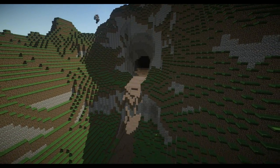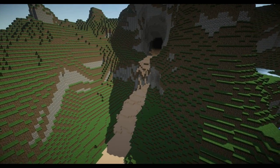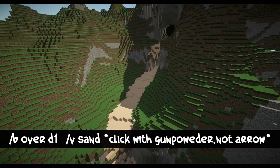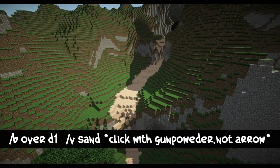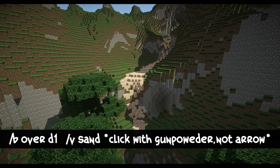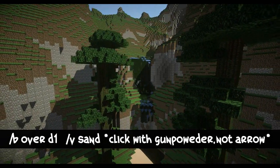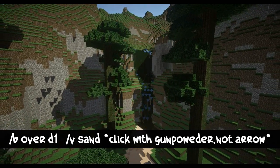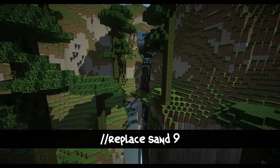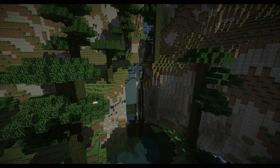Our last tip is how to make a realistic-looking waterfall. You're going to take your overlay command and do slash B space over space D1, set your voxel material to sand with slash V space sand, and make sure you're using the gunpowder. Right-click along the riverbed and you should see the sand pile up — some of it will fall down and settle. Fill all the area you want to be water with sand, then make a selection of all the sand you've placed with your overlay brush and replace sand with nine, which is water. And that is how you do easy waterfalls.